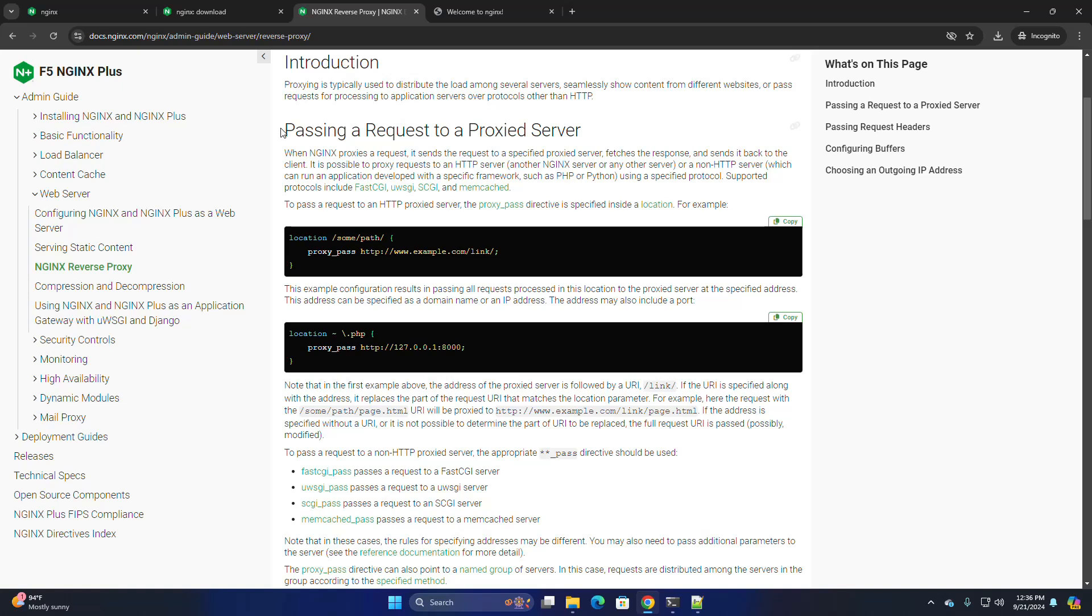Passing a request to a proxy server. When Nginx proxies a request, it sends the request to a specified proxied server, fetches the response, and sends it back to the client. It is possible to proxy requests to an HTTP server or a non-HTTP server using a specified protocol.